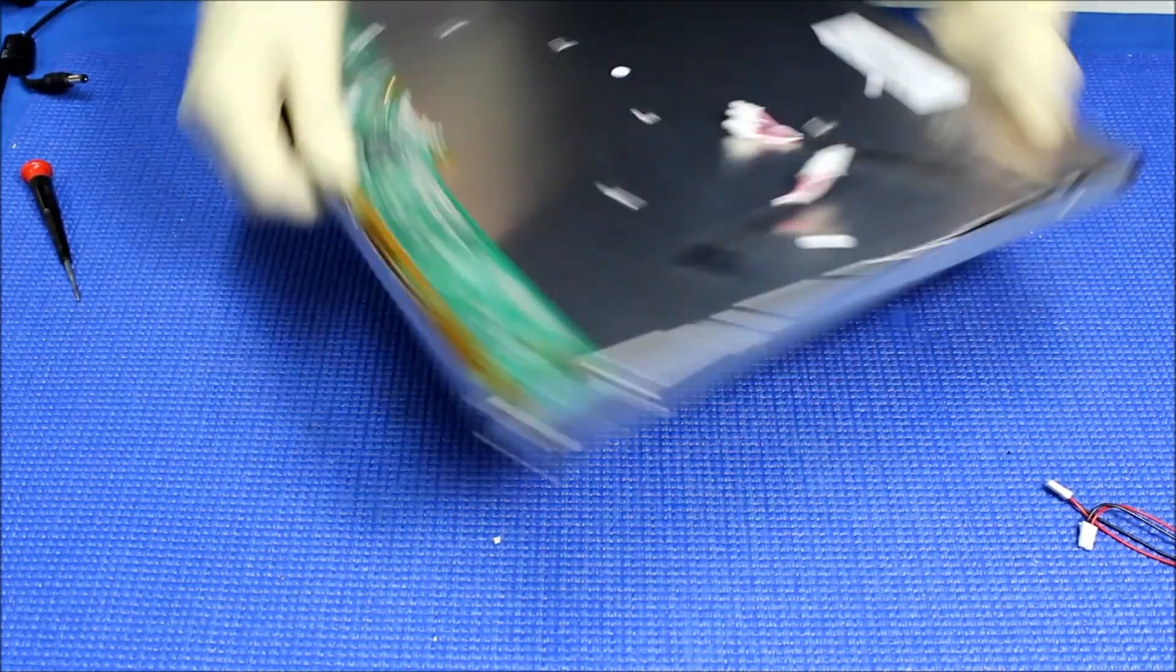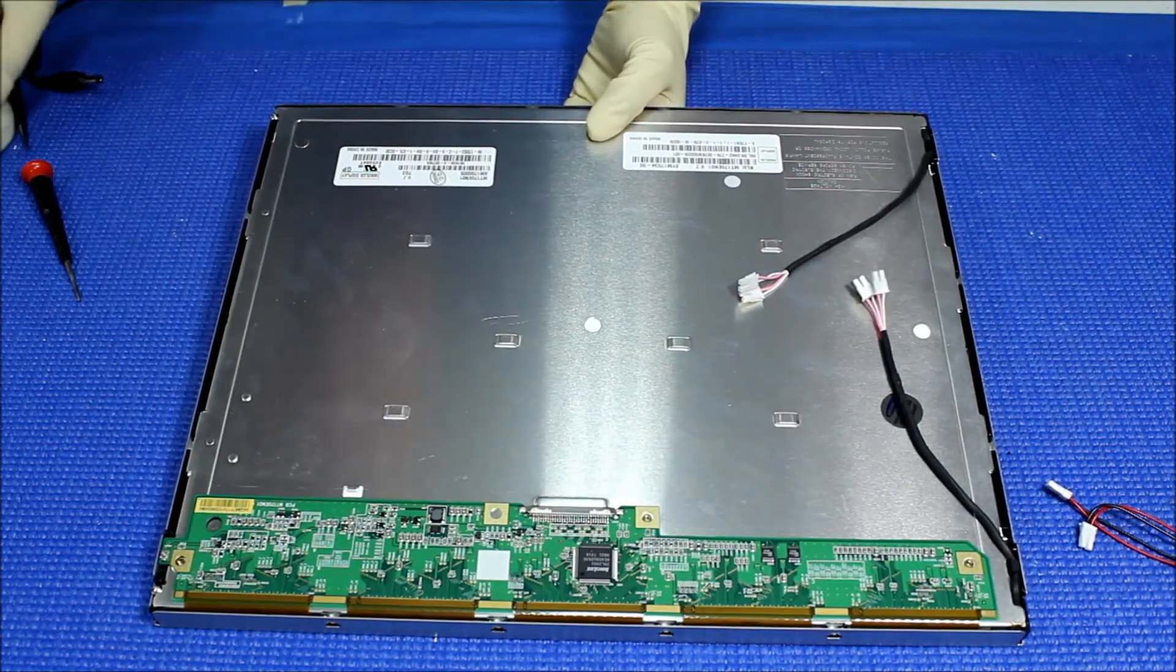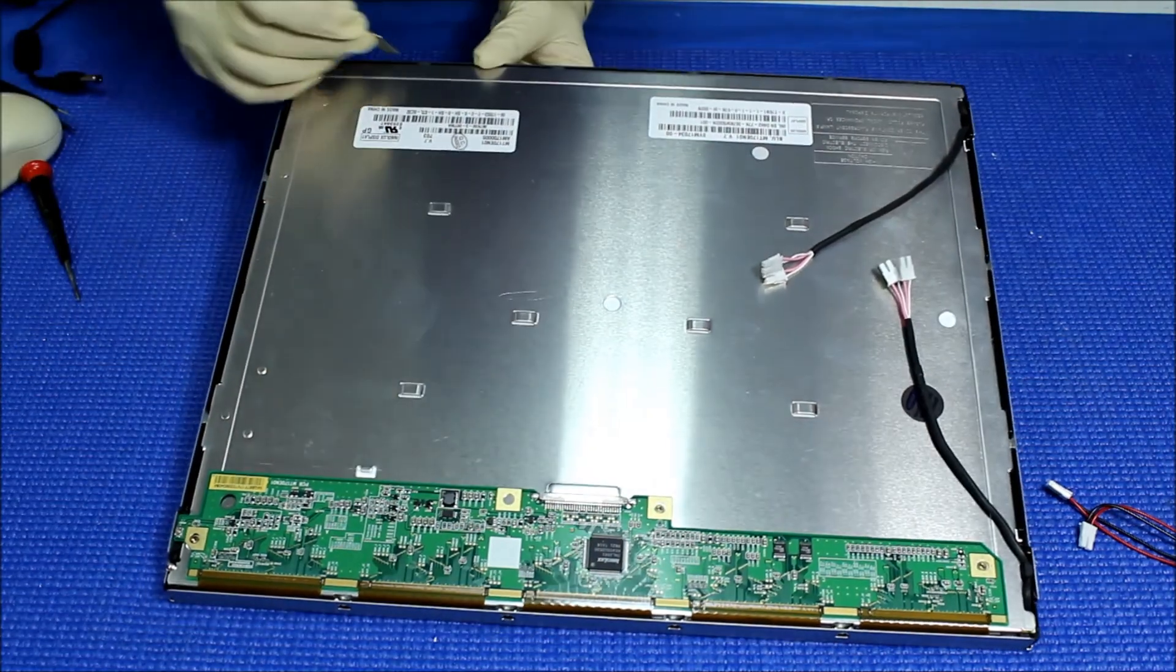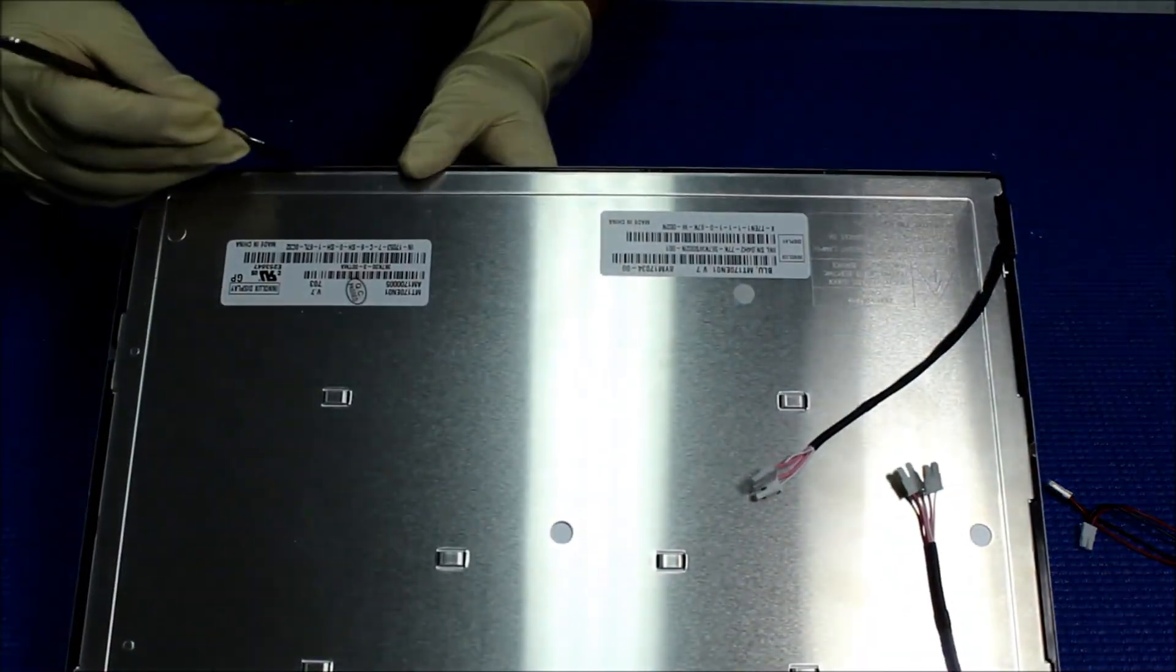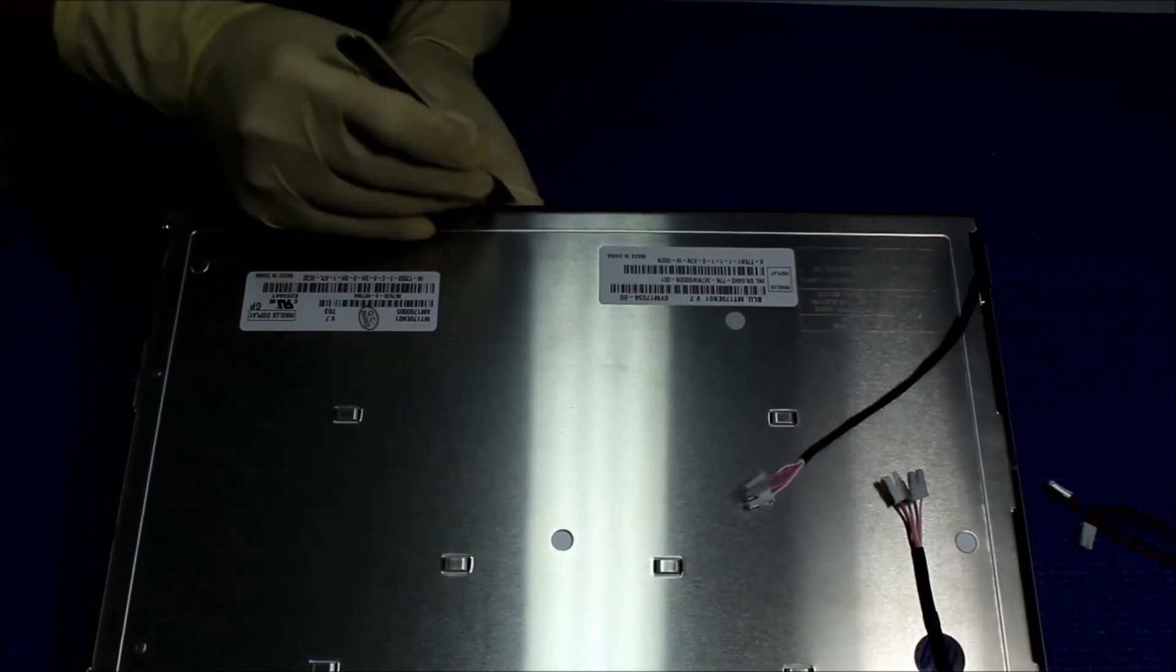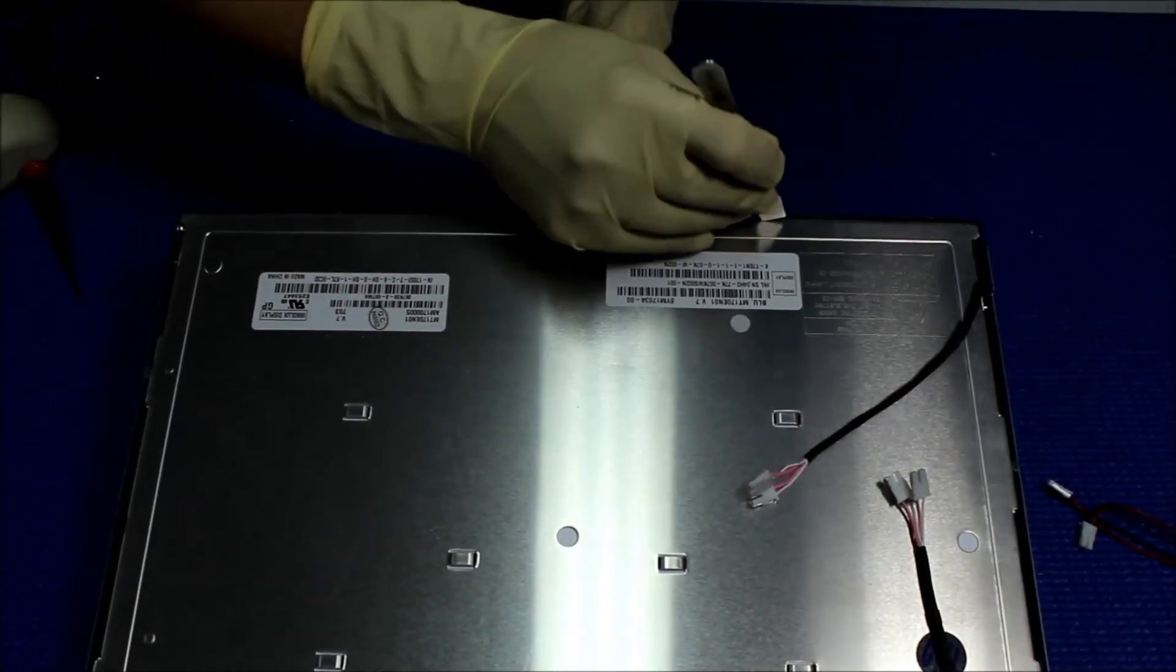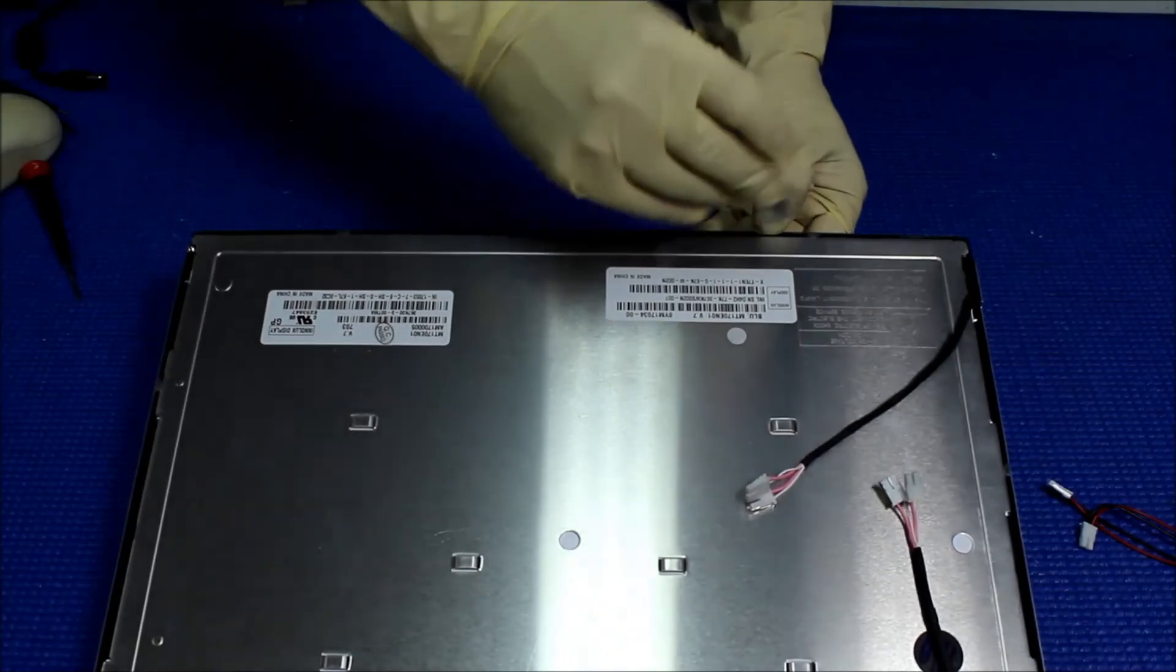Now let's get a flathead screwdriver or whatever flathead thing. Just slowly, one side at a time. Remember, we only remove the screws, just one side at a time.